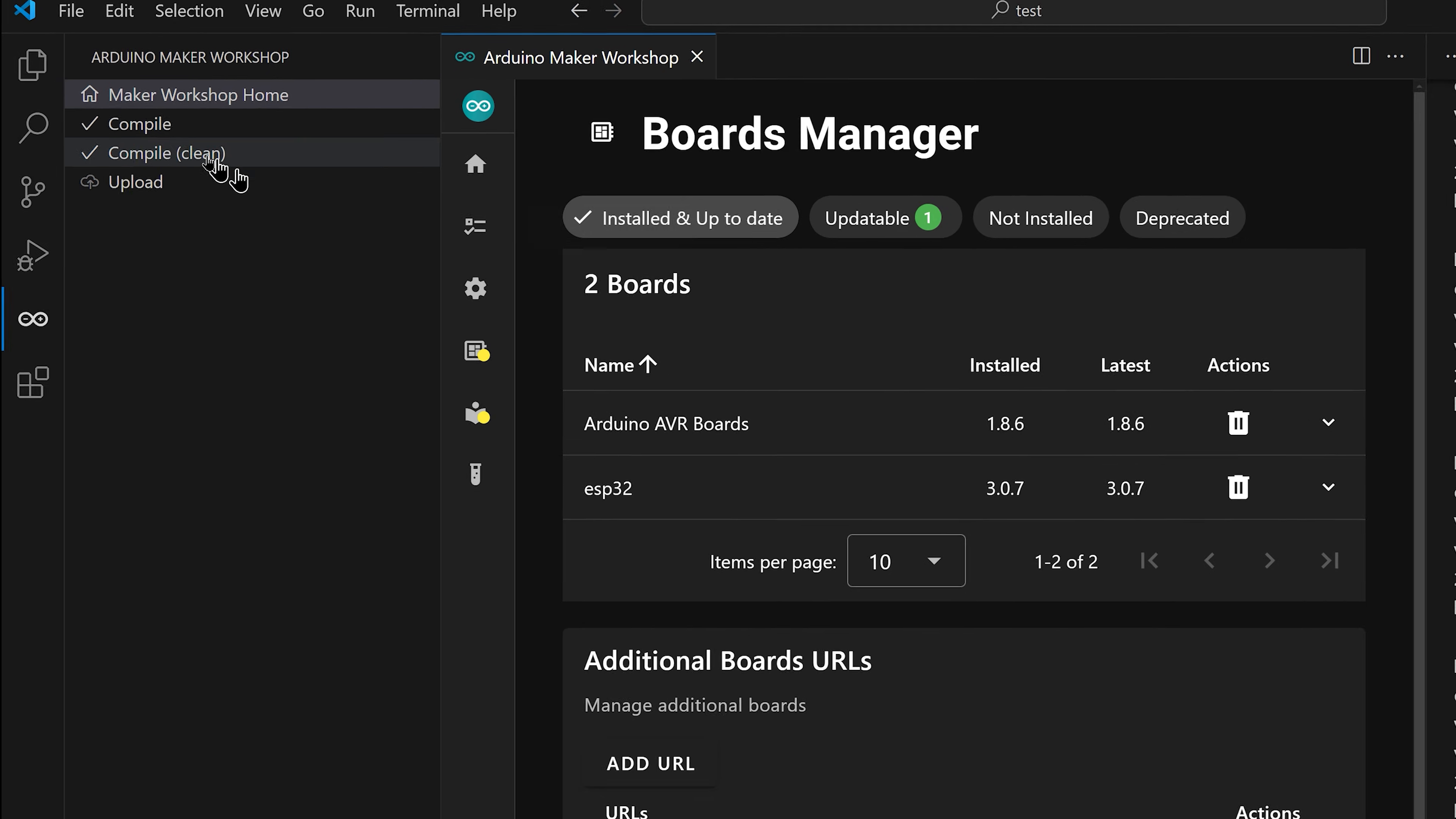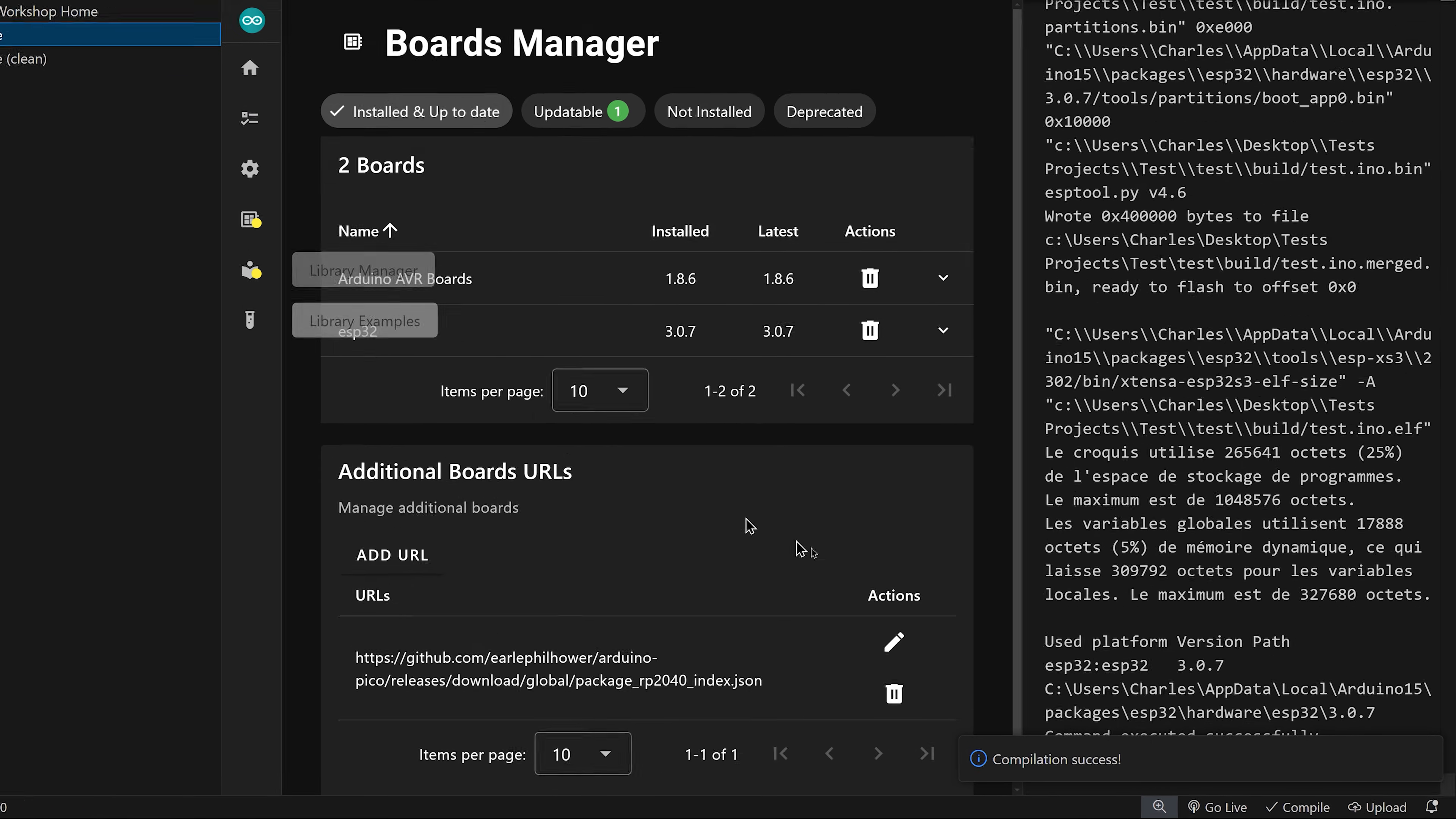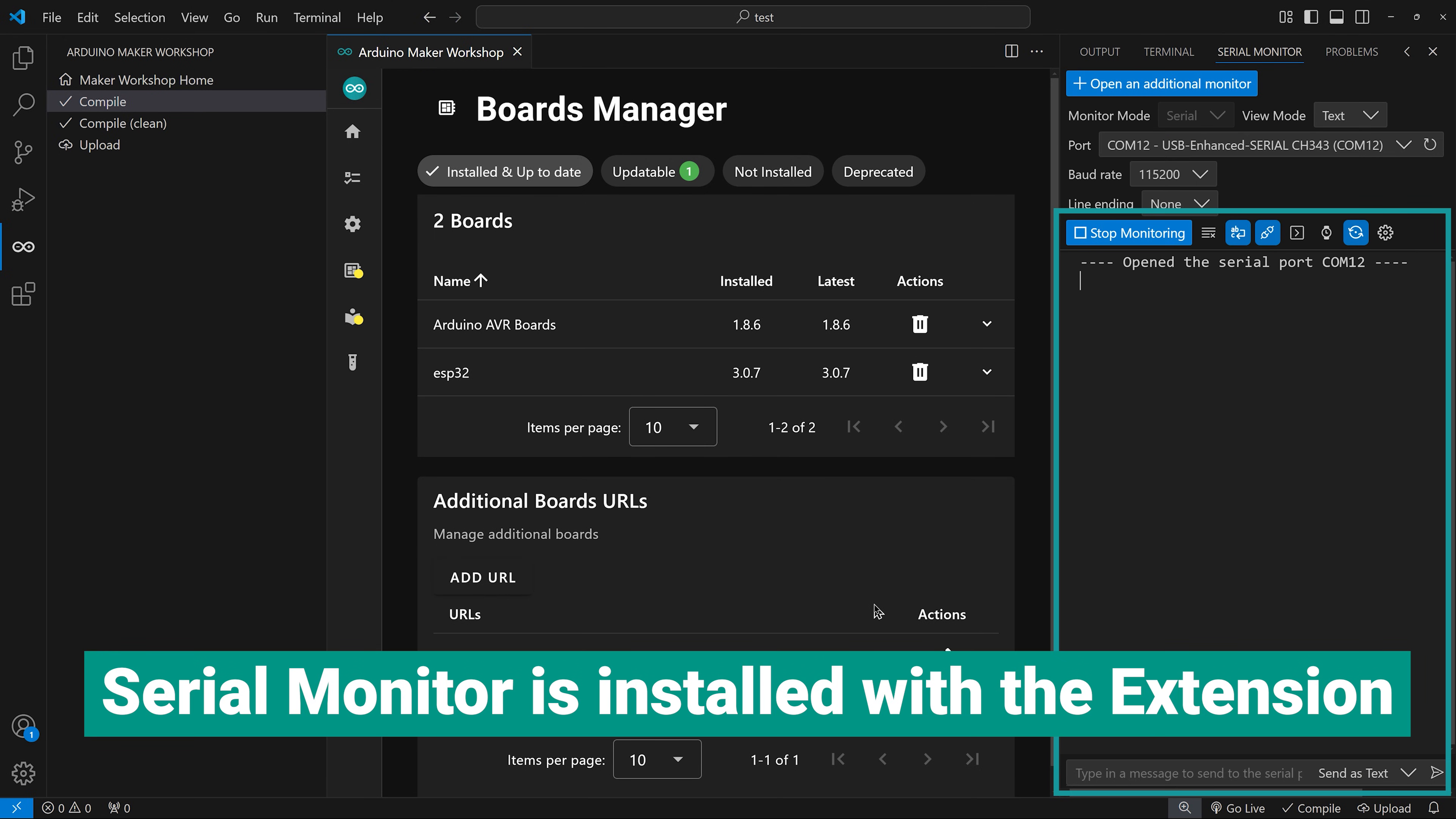Now, let's compile our sketch. The output is shown as the Arduino CLI is performing the compilation. Once it's done, you are ready to upload your code. The serial monitor opens automatically. It's another extension included when you install the Arduino Maker Workshop.